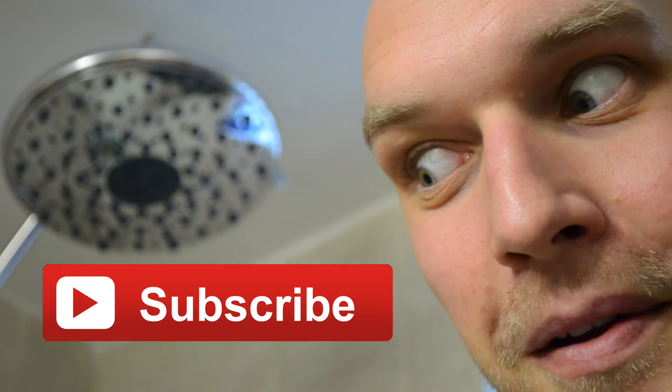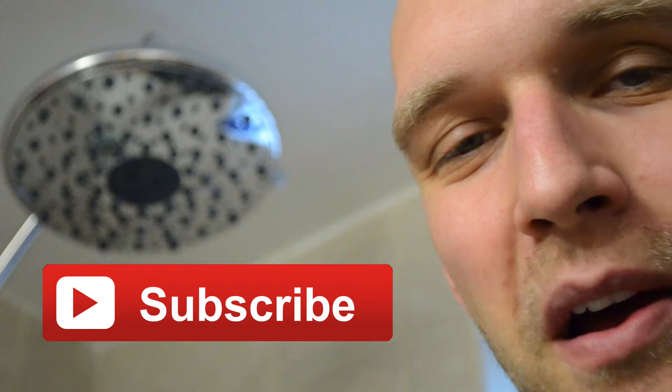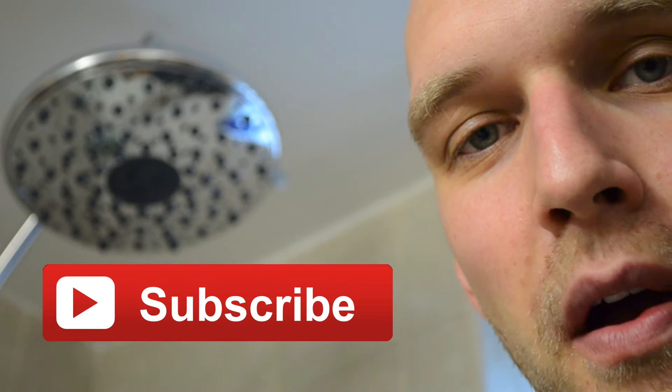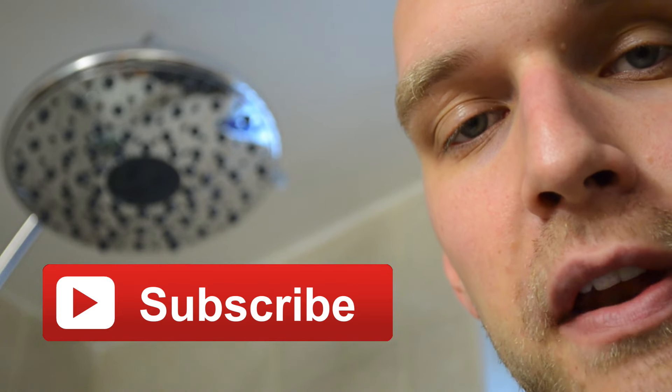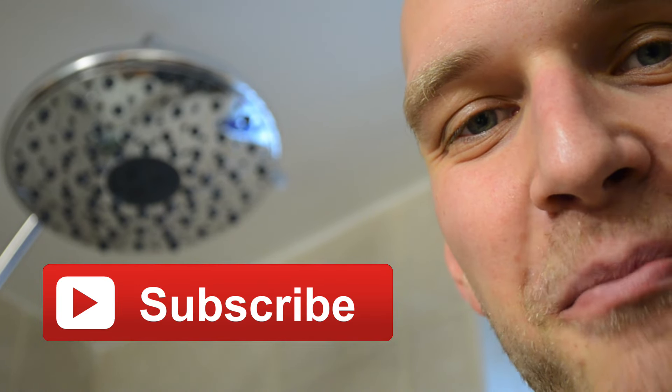Feel free to subscribe to my channel by clicking the subscribe button right there. I appreciate it. I'll keep updating more home improvement videos and house hacks. Take care.